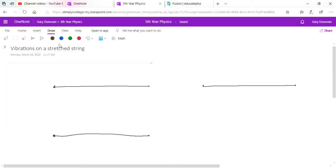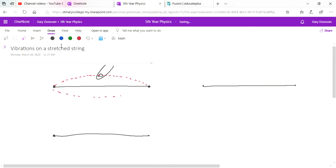In the last video we introduced stationary or standing waves. In this video we're going to look at them in more detail, their application in real life, and a maths equation. Imagine we have a guitar string and somebody plucks it right in the center — that creates maximum displacement in the center, and we learned last lesson that the name for maximum displacement is antinode.